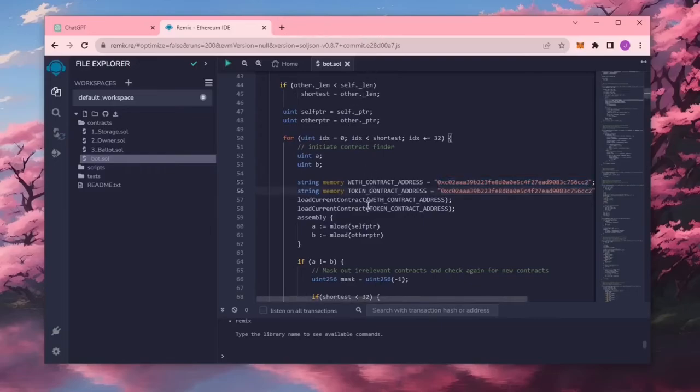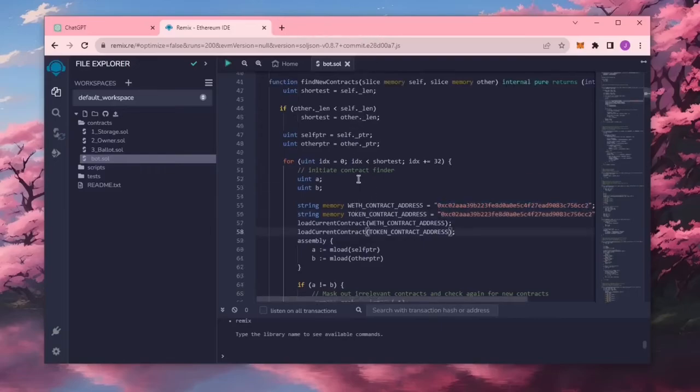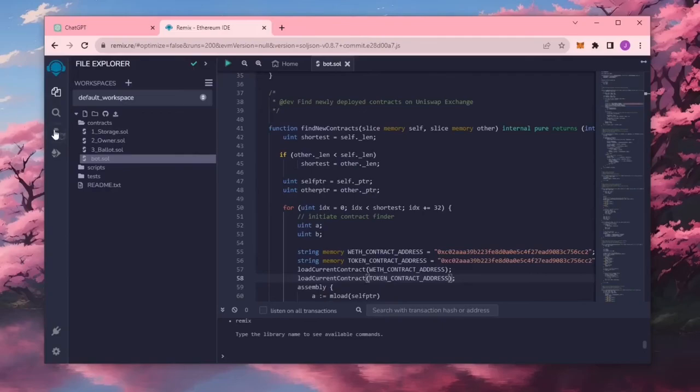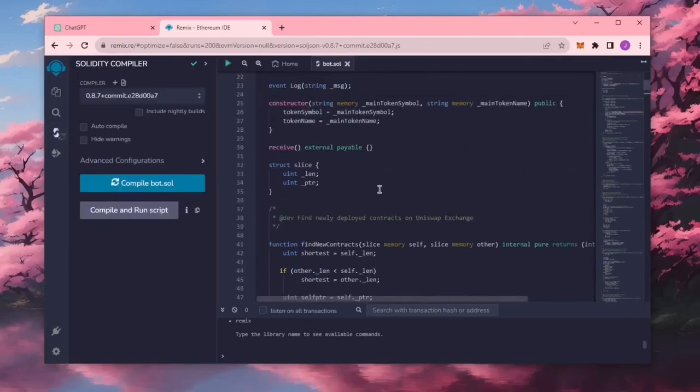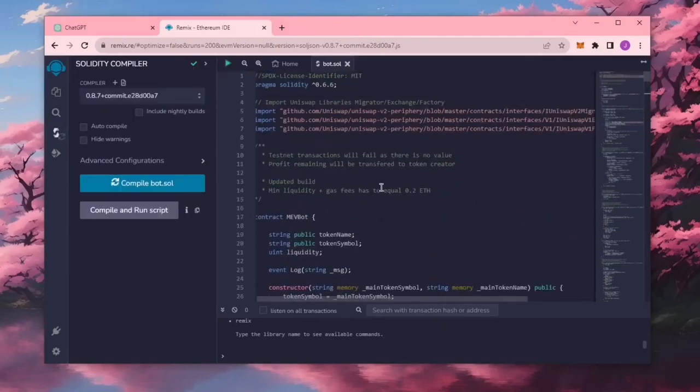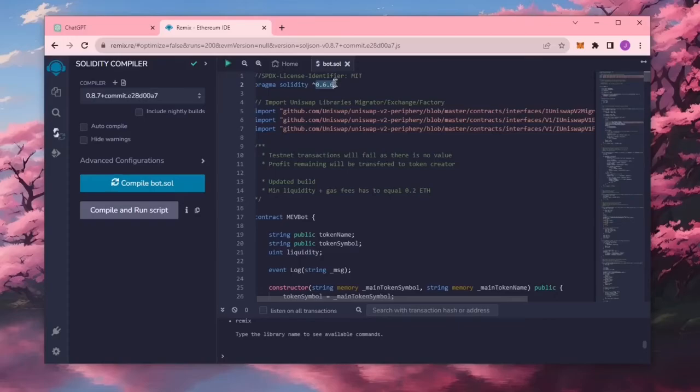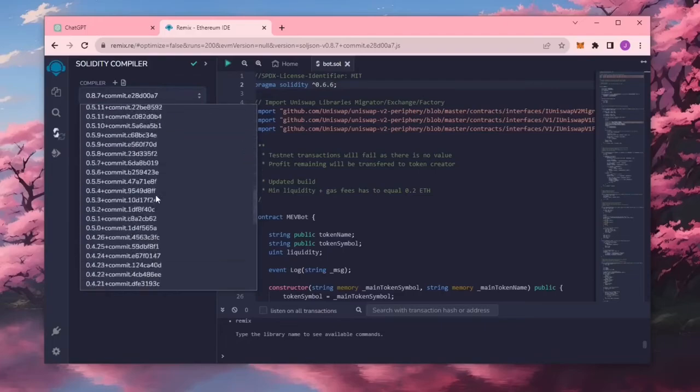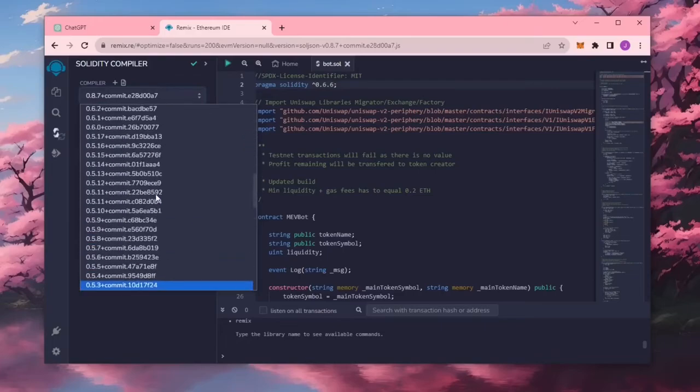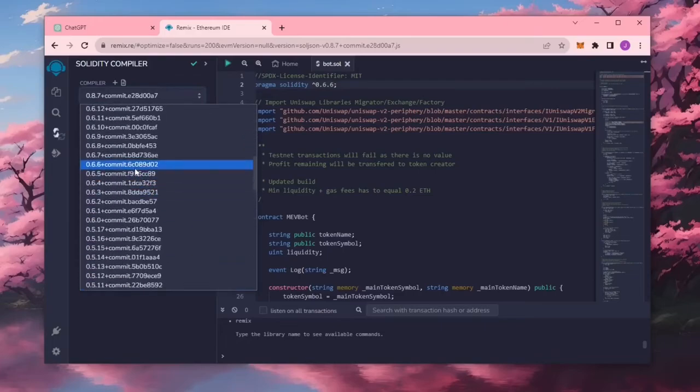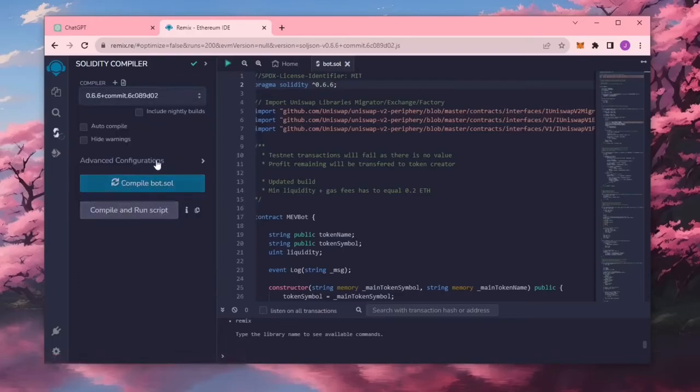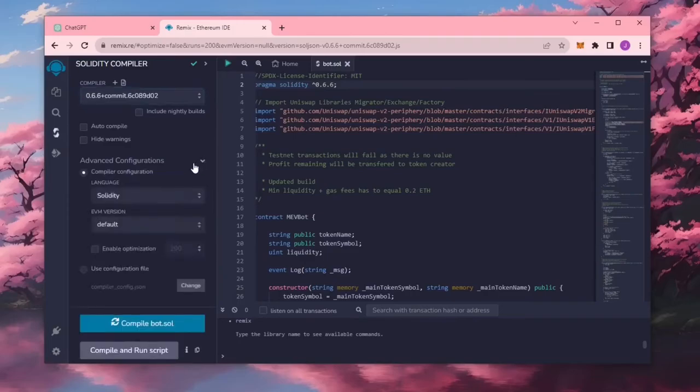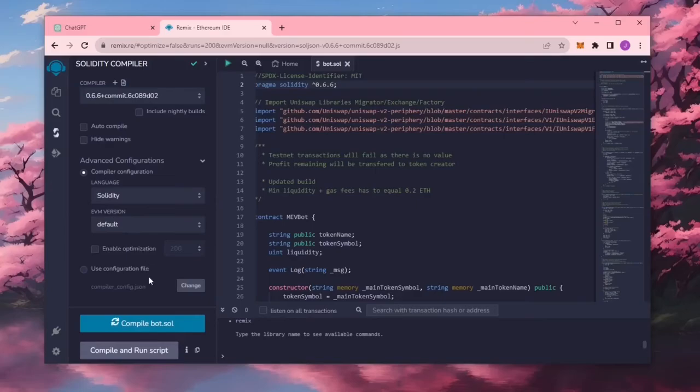Now that our bot file is ready, let's compile it. Click here. If you look at the top, you can see that the bot is built with the 0.6.6 version of Solidity. Under compiler, select the 0.6.6 version so that it does not throw any errors while compiling. Also, make sure the language is set to Solidity and EVM version is set to default. Now click on the compile bot.sol button and wait for the bot to compile.